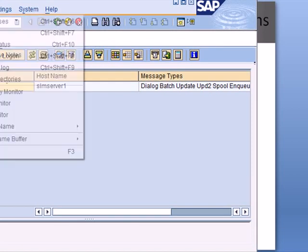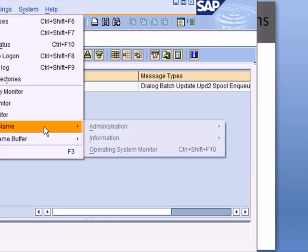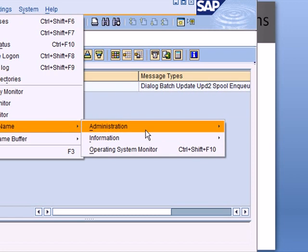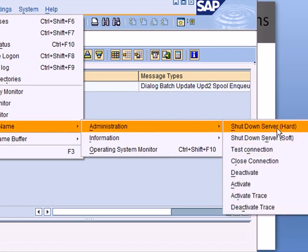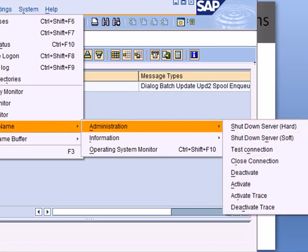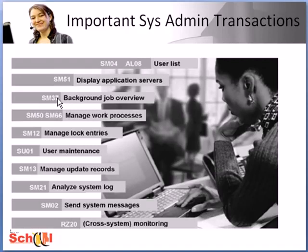Transaction SM37 provides an overview of background jobs that are either planned or have already been executed and you can select these jobs and see how much time it took to execute and the report that resulted at the end of the background job.